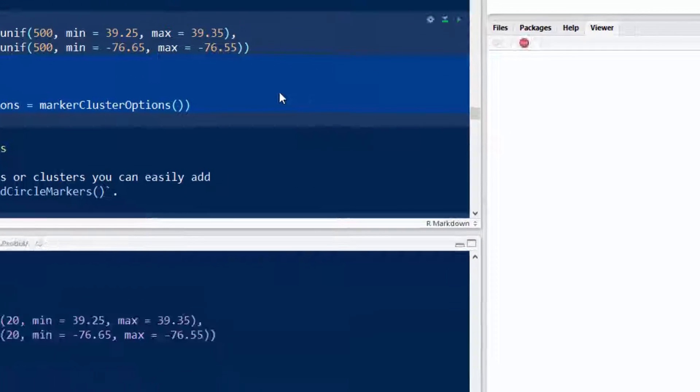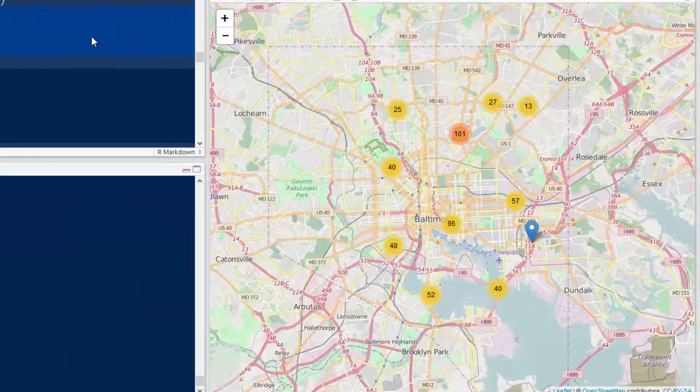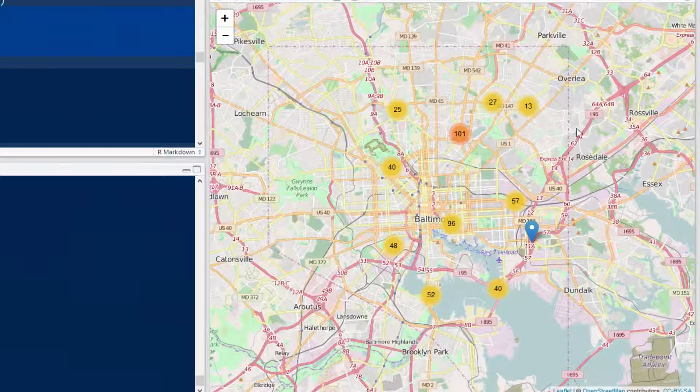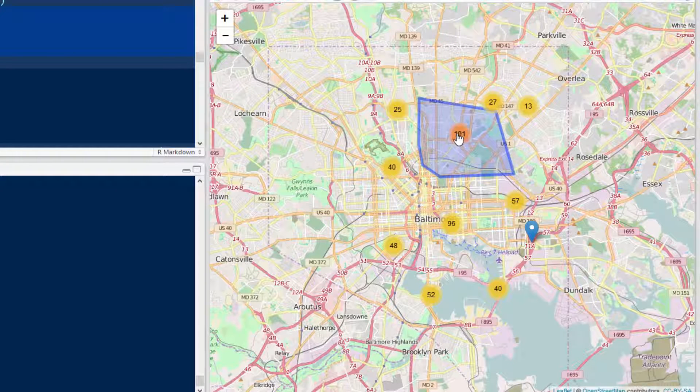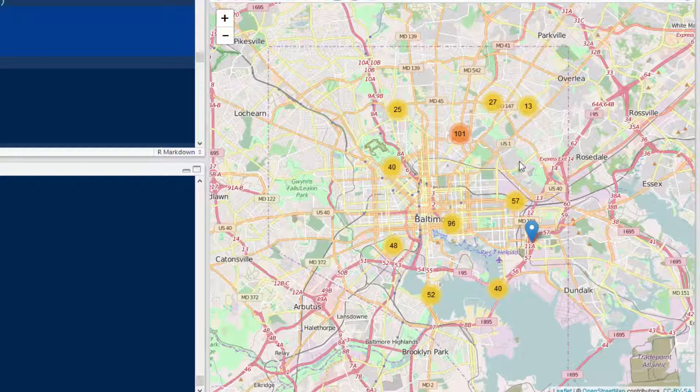Okay, and then we go and look at that. Now we see the cluster and it gives you the number of points in this cluster.